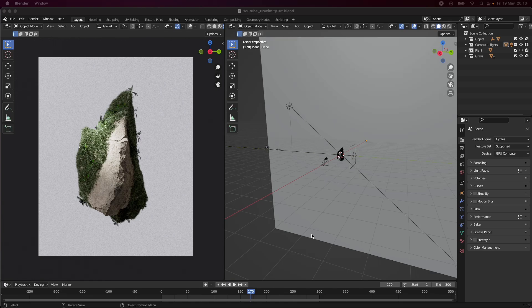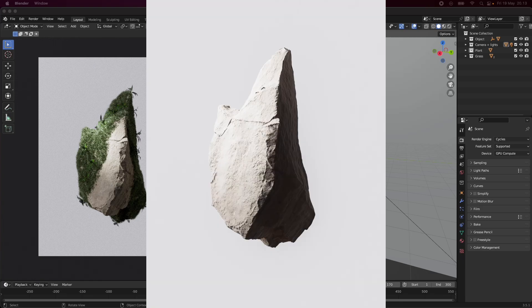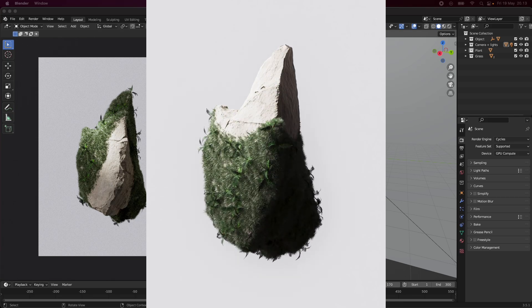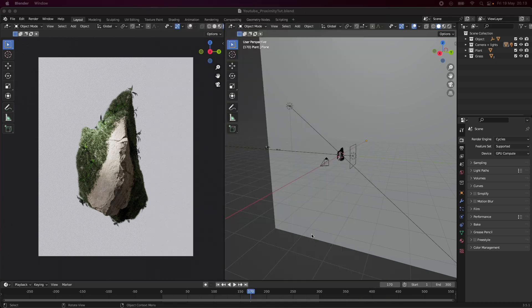Hey everyone, so today we're going to be making a Proximity Growth tutorial. We want to create a tutorial where we are going to be growing some grass and a few plants on this rock here. The reason I want to do this animation is because we see this animation a lot in 3D where we have something growing on top of something else. It's also something that can be used quite a lot in the commercial space, so I wanted to share with you how you can do this within Blender.